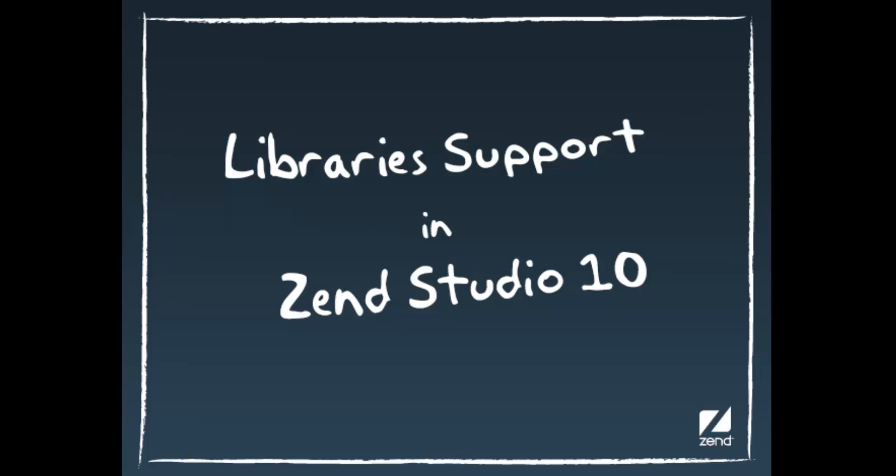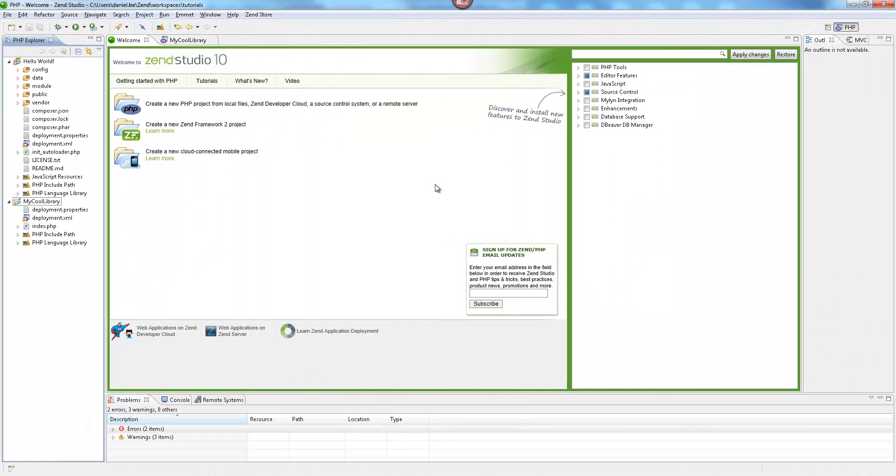Hi, my name is Daniel, and in this video I'll be introducing you to Libraries support in Zen Studio.